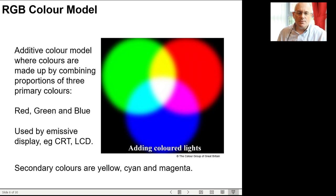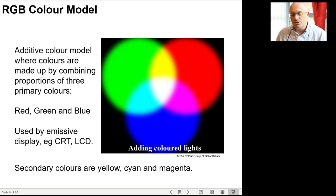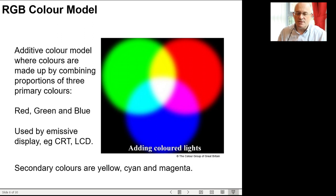So what is the RGB color model? It is the additive model where three primary colors — red, green, and blue — are mixed together to generate all the other colors. The secondary colors in this color space are yellow, cyan, and magenta. If you take any two of the primaries, those are the secondary colors within the system.